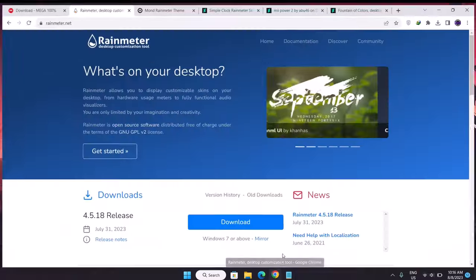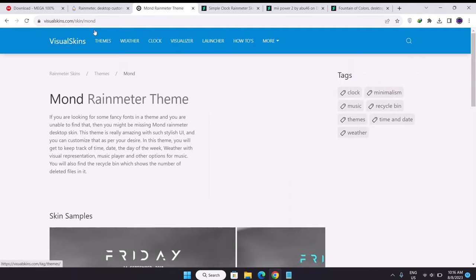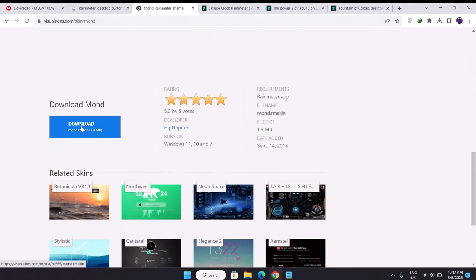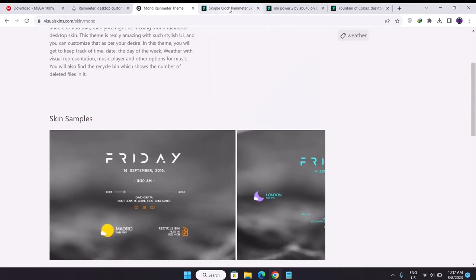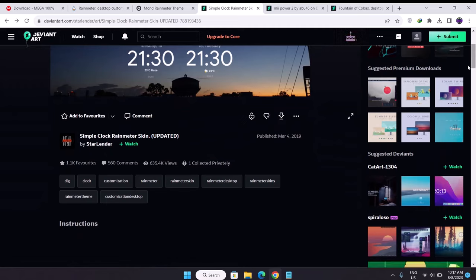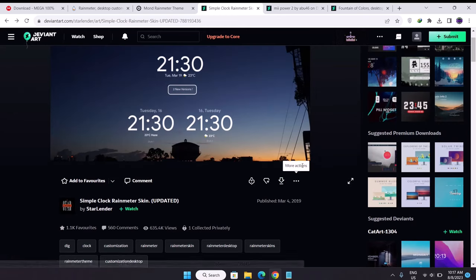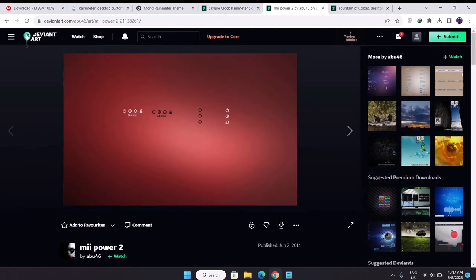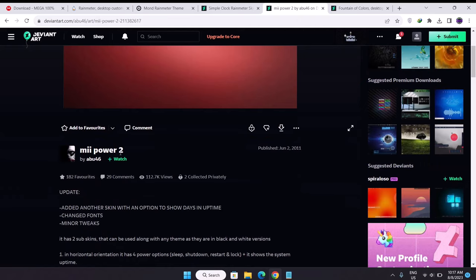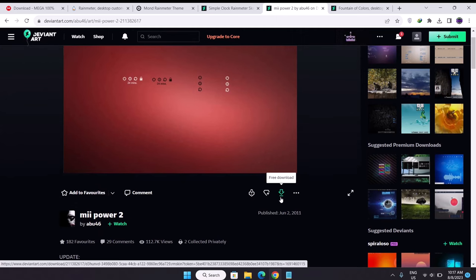The first Rainmeter skin is Mon, available on VisualSkins.com. Scroll down on the left side and click the download icon. The next one is on DeviantArt.com — make sure to create an account and log in so you can download files. There you'll find the Simple Clock Rainmeter skin by Starlander — shout out to Starlander. Click the download icon to get it. Still on DeviantArt, we have MII Power 2 by Abu46 — shout out to Abu46. Click the download icon the same way.